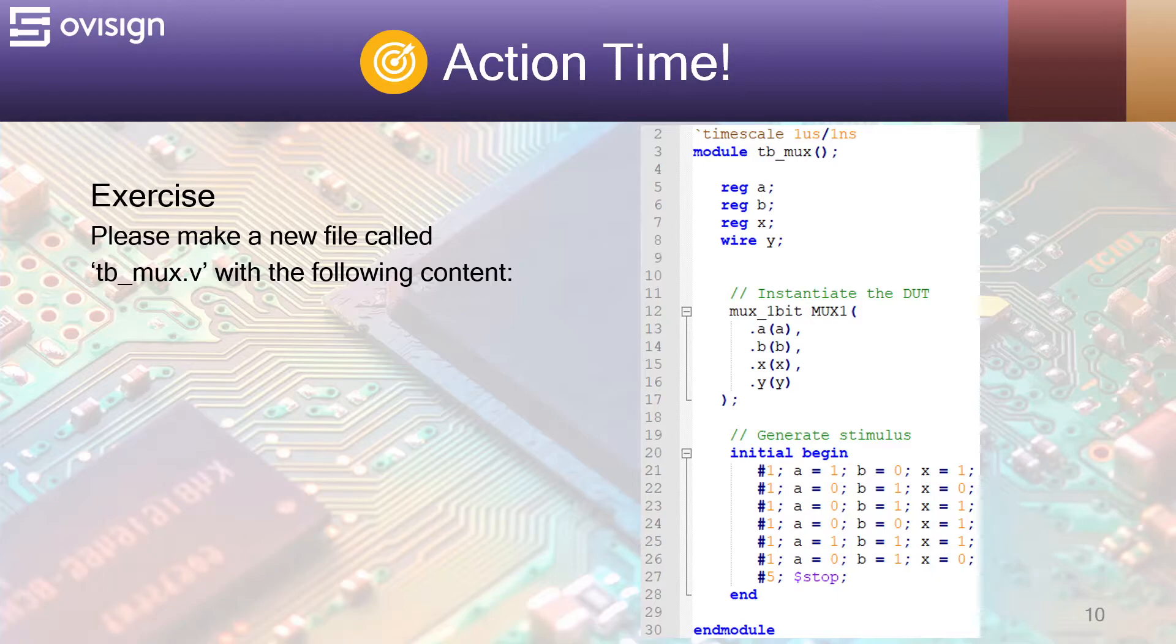Please make a new file called tbmux.v with the following content. Feel free to pause the video.